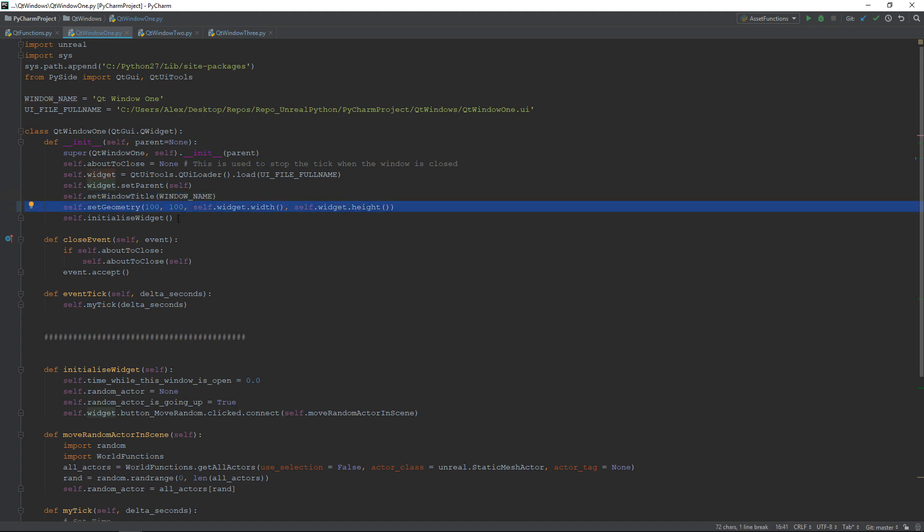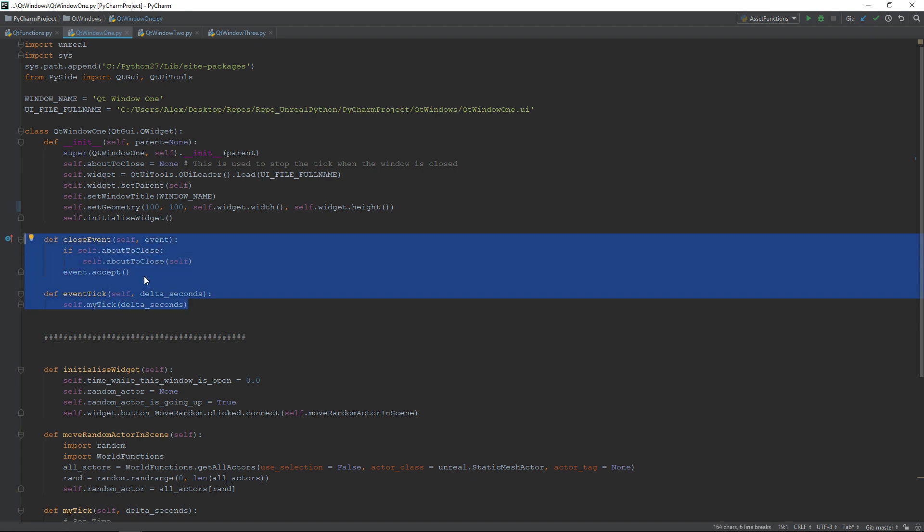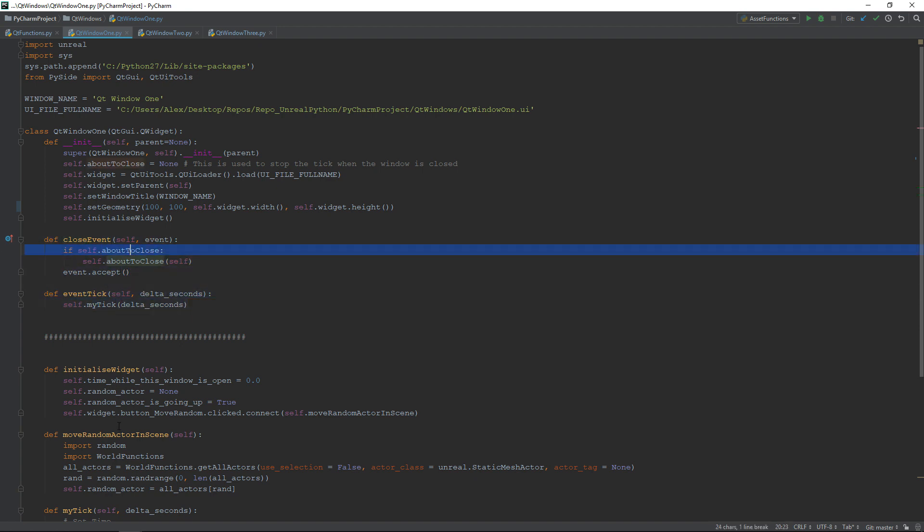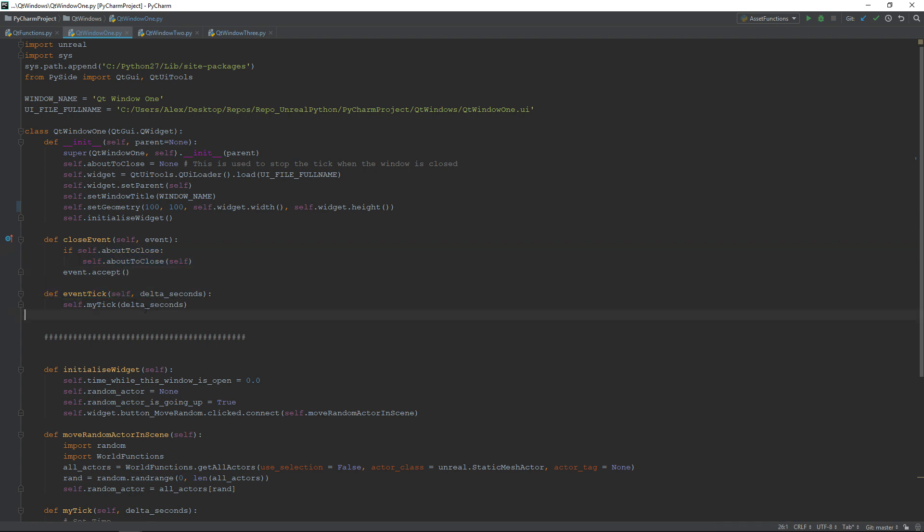My initialize widget function is only there to set up everything I need for my examples. The last thing we need to do is to implement two little functions. For the first one, we need to override the close event function and use it to call the function stored inside about to close. That will remove this window from the ticking loop. And then, we need to create the function event tick because it will be called by our application.